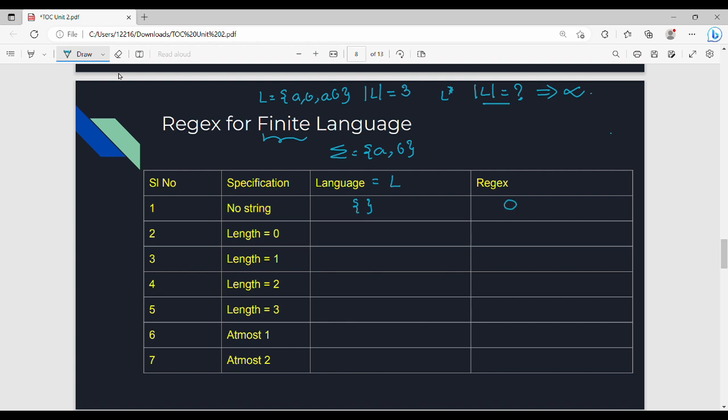No string means nothing — here is empty, and the corresponding regex is ∅ (phi/5). Then length equal to 0: the language which has epsilon only. Epsilon is the same as a string of length 0, and the corresponding regex is epsilon.